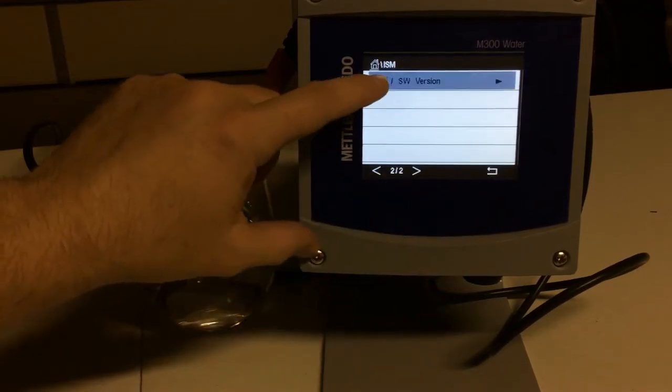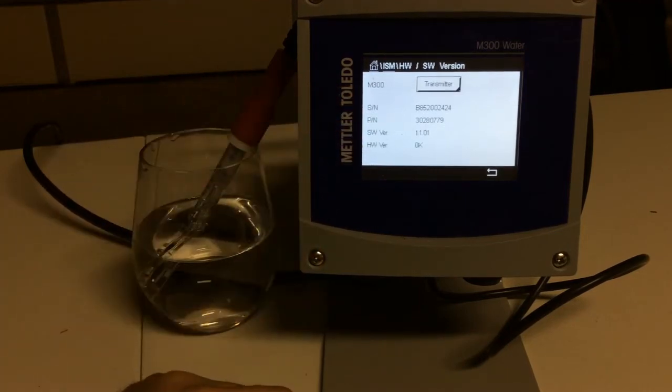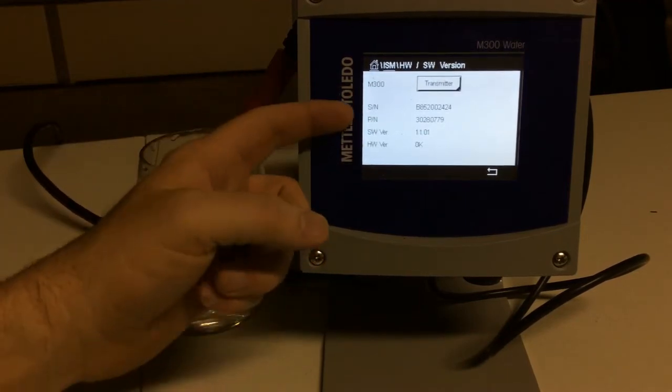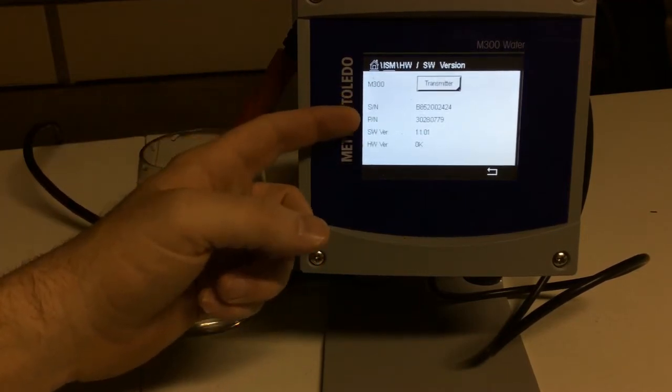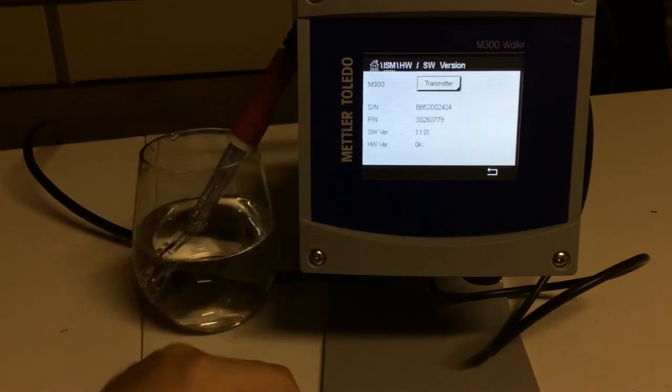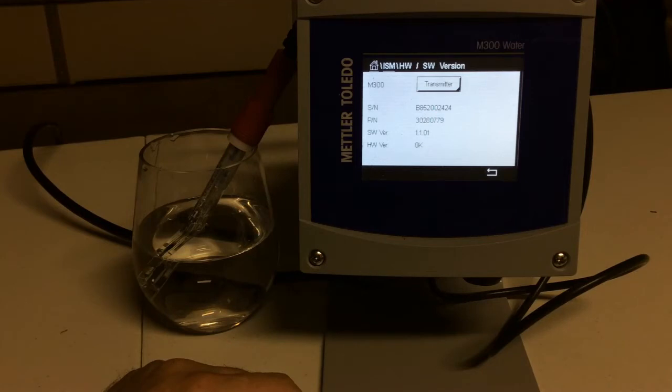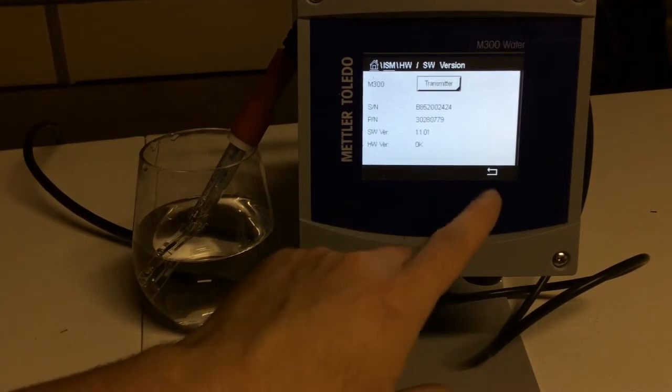Same thing with our hardware. So this transmitter, if you needed to add another one, here you go, there's our serial number, there's our part number. Call me up and say, Joel, I need to order 30280779, and I'll get that ordered for you.